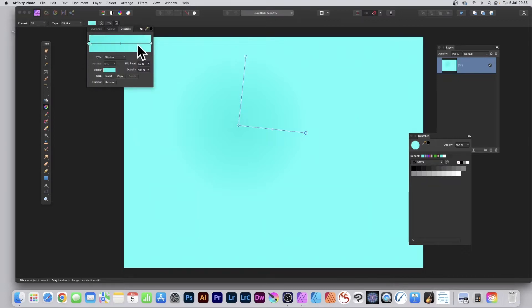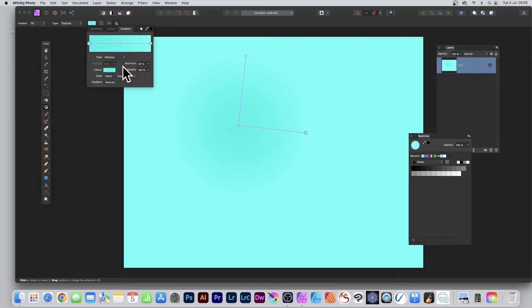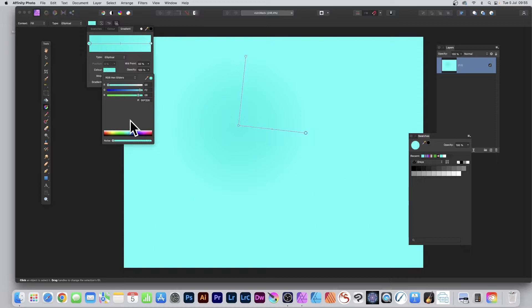It has to be two stops, so I'm just going to select the first stop, click the color. You can see the color there, and down the bottom you've got Noise. You can see straight away now you can set it to 10, 20 percent.